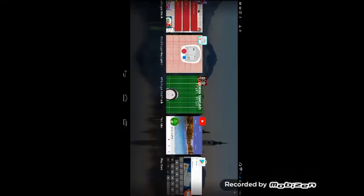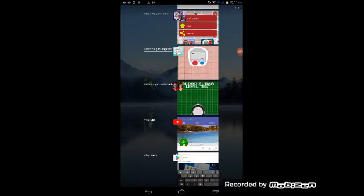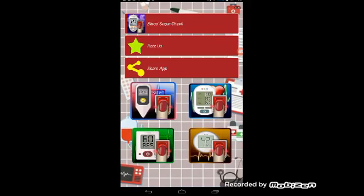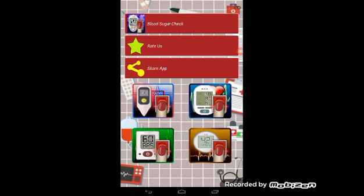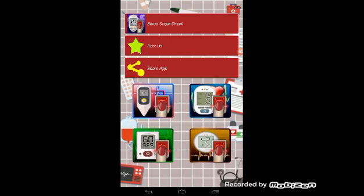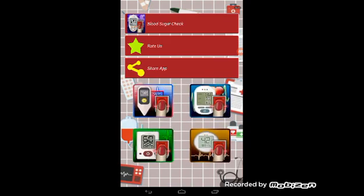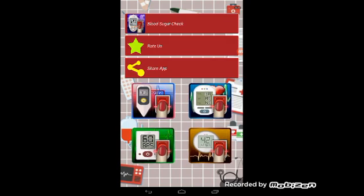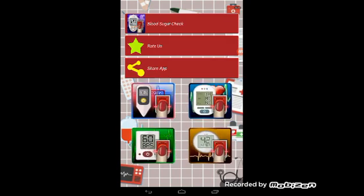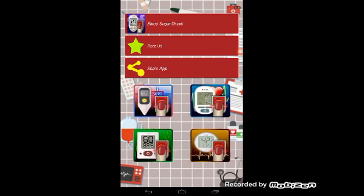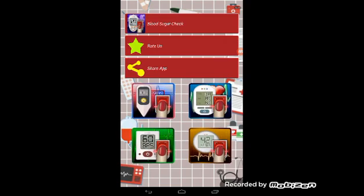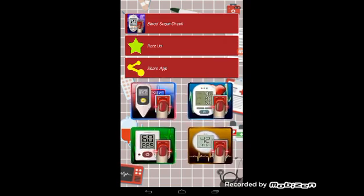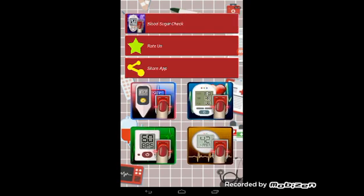In the first step, install Blood Sugar Check app. You can install it from Google Play Store. After installing Blood Sugar Check app, open it and you'll see the interface. First, select the Blood Sugar Check option and click.